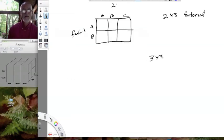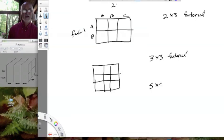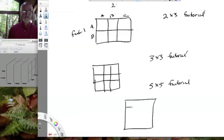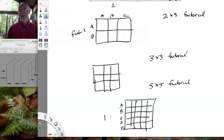What would a three by three factorial look like? We split each side into three. How about a five by five factorial? These are all two-way designs — we just divide each side into five. You can imagine treatment levels A, B, C, D, and E within factor one — for example, five CO2 levels — and then nitrogen levels up here, with five levels: 0, 0.1, 0.2, 0.3, and 0.4. Those stand for some parts per million CO2 and some nitrogen level. So that's a five by five factorial — still a two-way design.